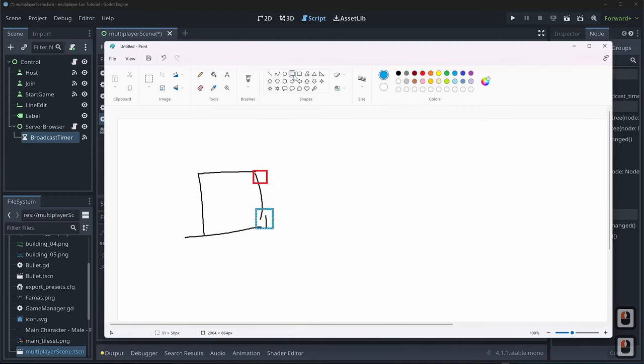Now, how do we listen for that information to see what servers are available? In ready, we need to bind to our listen port. I'll create 'var listener: PacketPeerUDP' and do the same binding logic, but using 'listen_port' instead of 'broadcast_port', with appropriate success/fail print messages: 'Bound to listen port successful' or 'Failed to bind to listen port'.